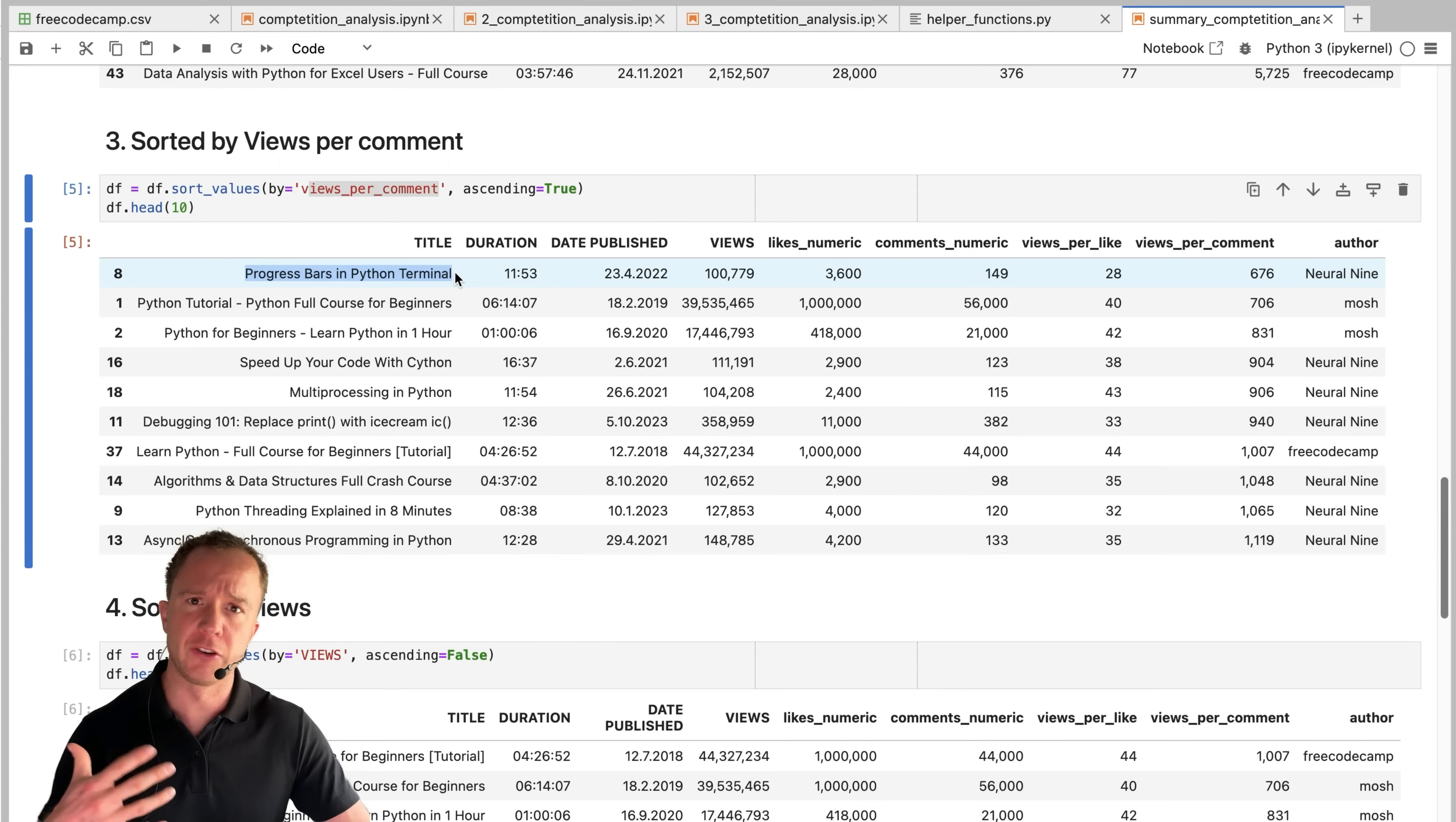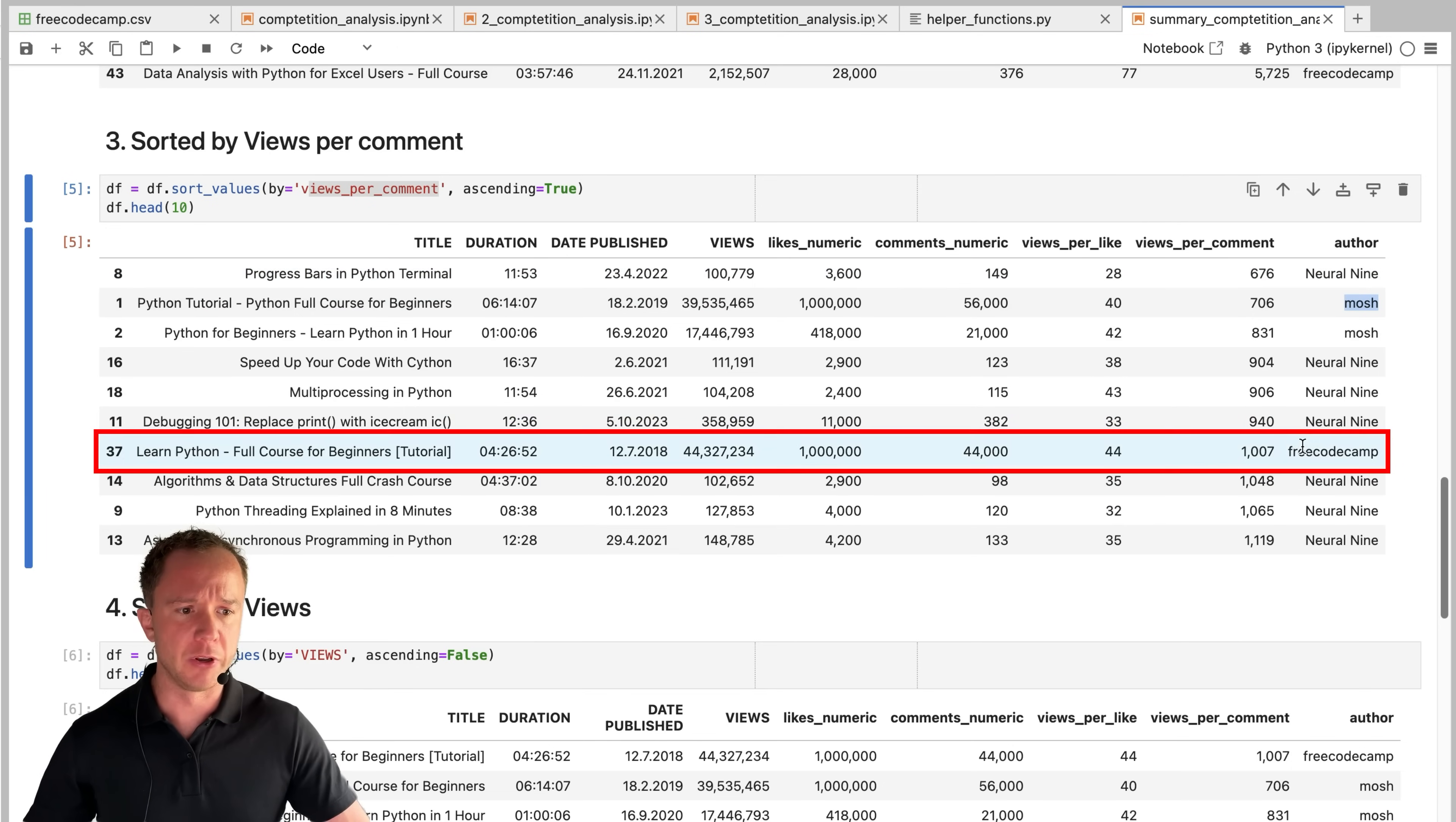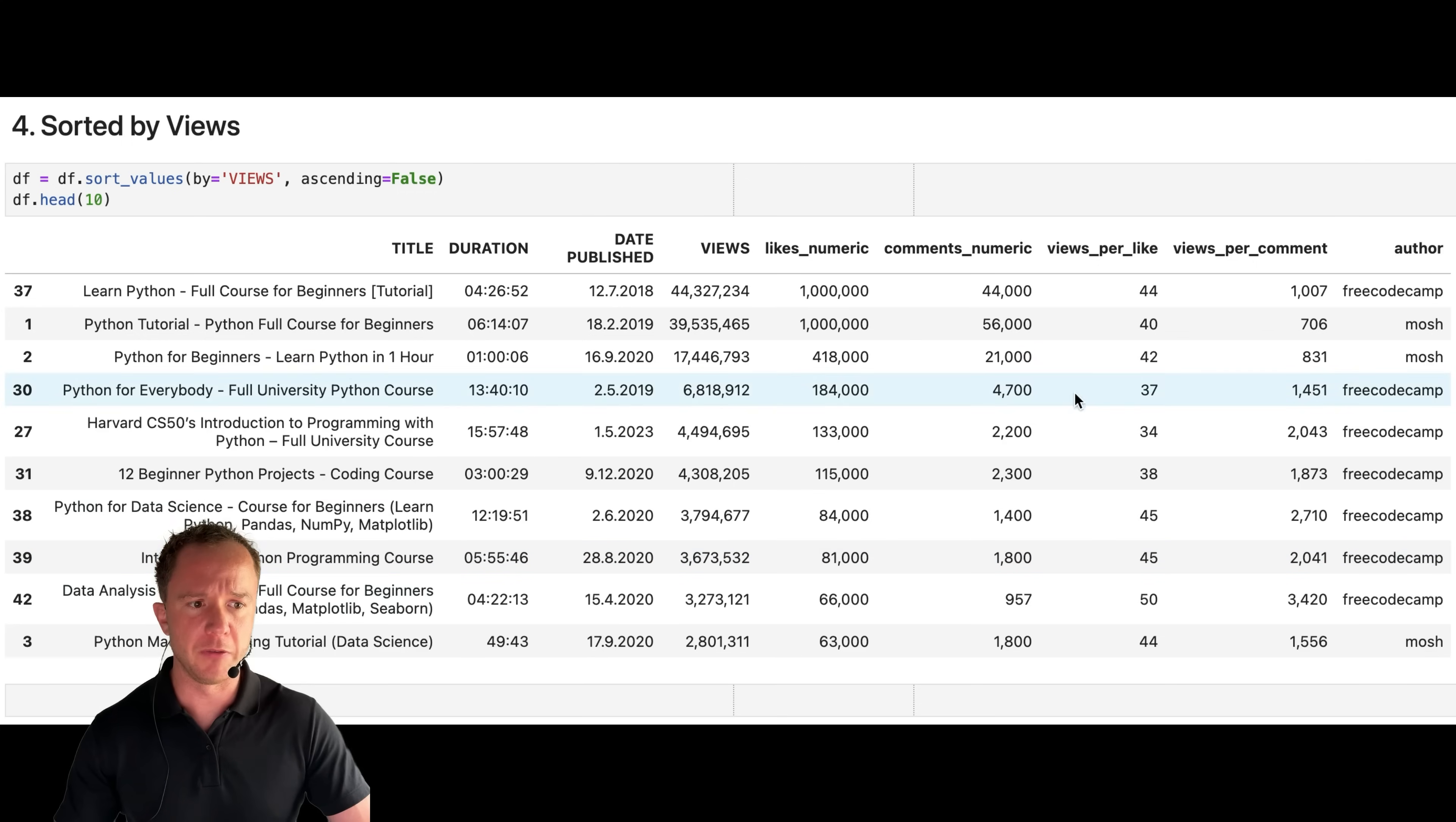Apparently, it didn't get too many views, but a lot of people liked it and a lot of people commented on it. And if you look at this metric, neural nine and mosh dominate the top 10. Free code camp only has one video in here with 1000 views per comment that makes the top 10 list. So apparently free code camp is really good at getting views, but they might not be the best at making the videos engaging in order to get the likes and the comments.